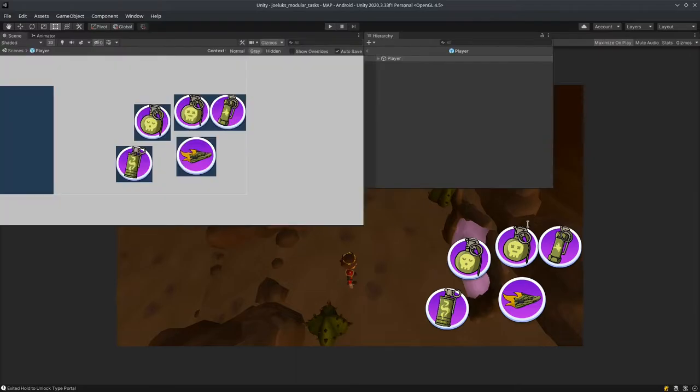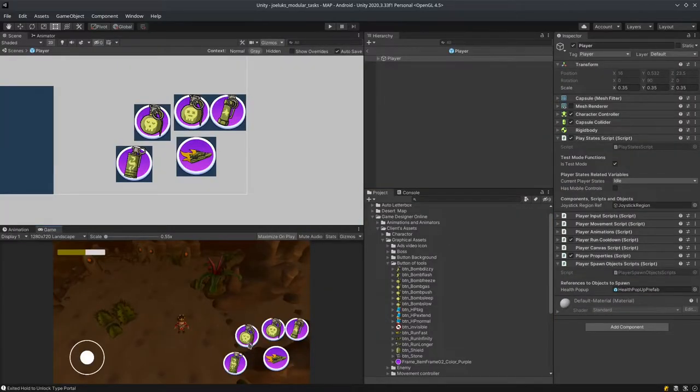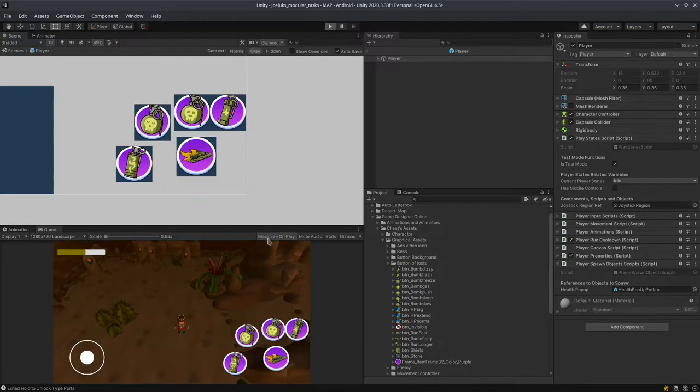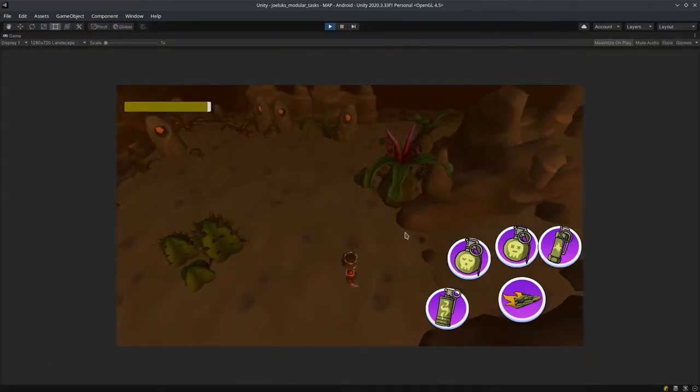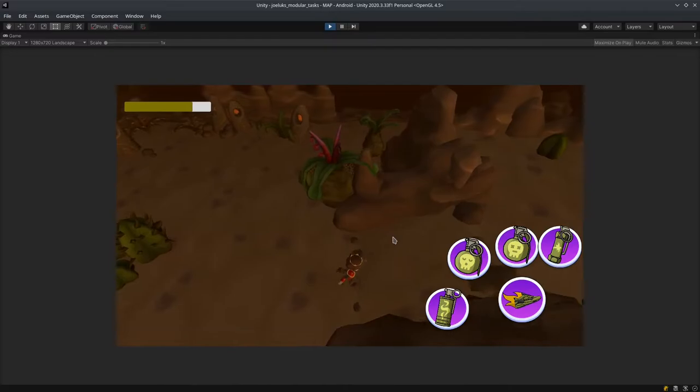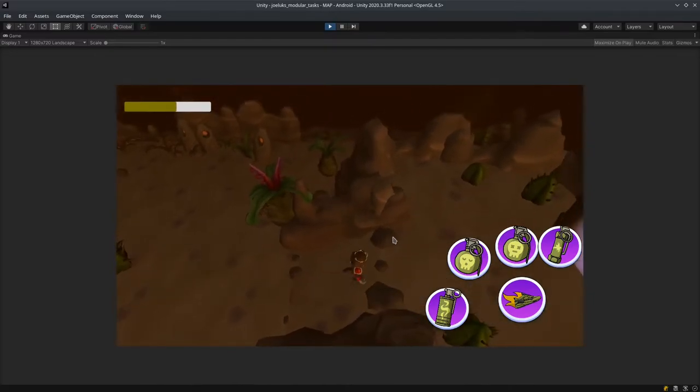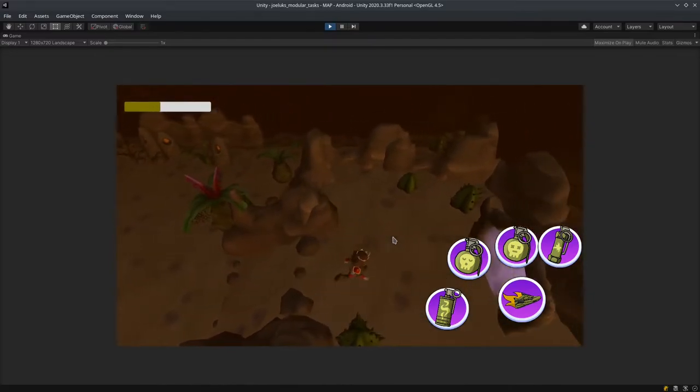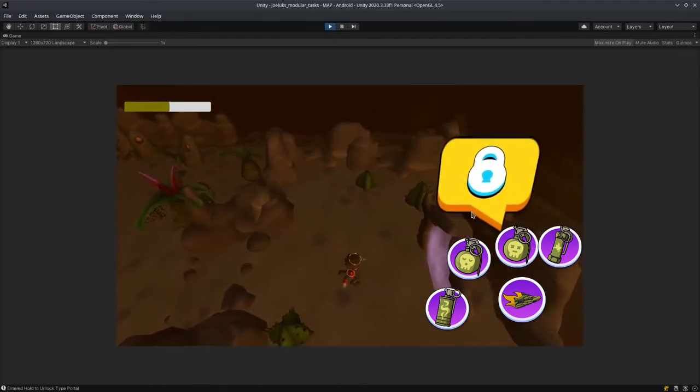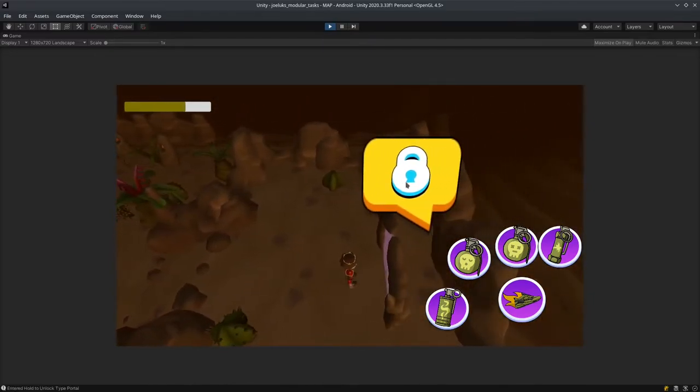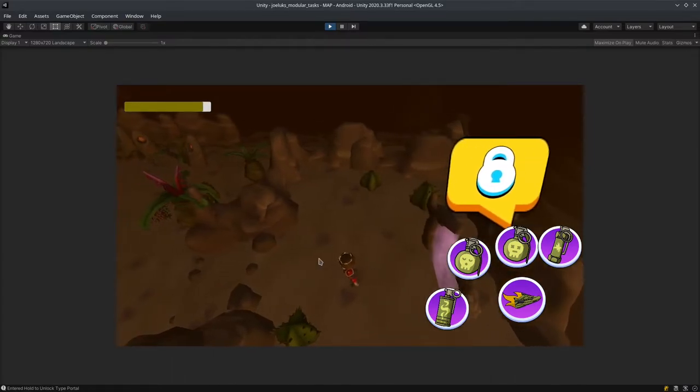Of course the portal is unlocked right now. There isn't anywhere for the player to go but in the final game when you reach the final portal the user will be expected to press and hold this icon down so that they can unlock the portal.